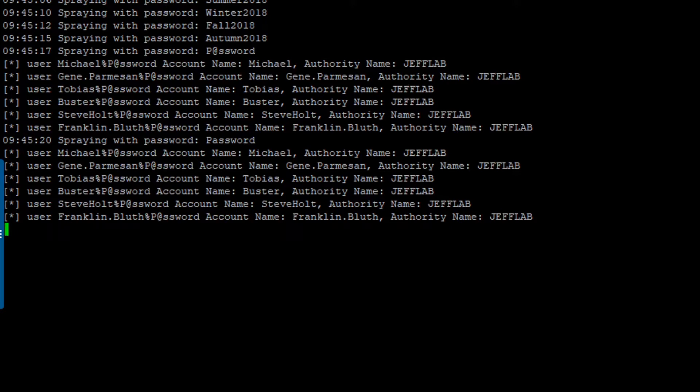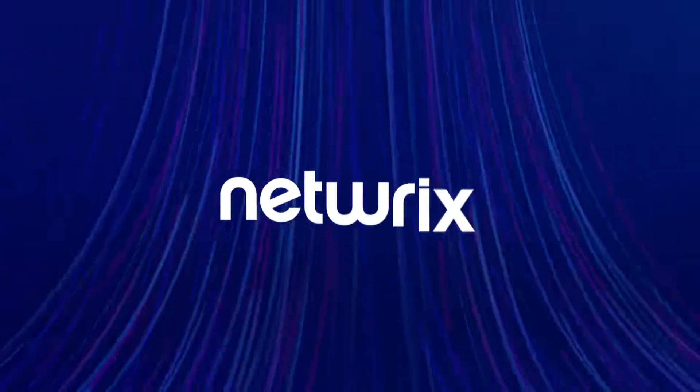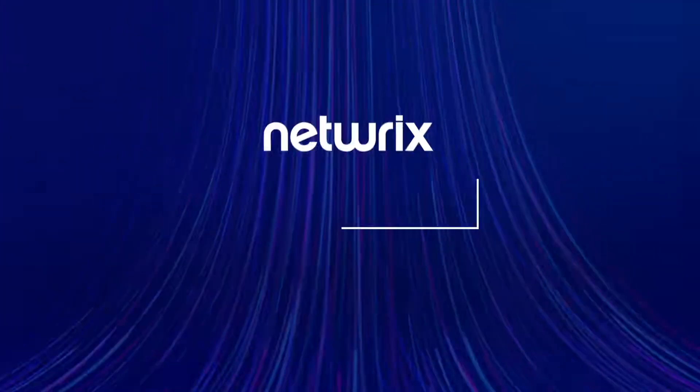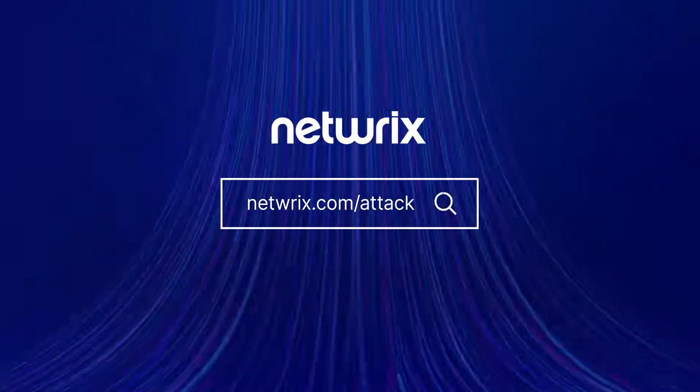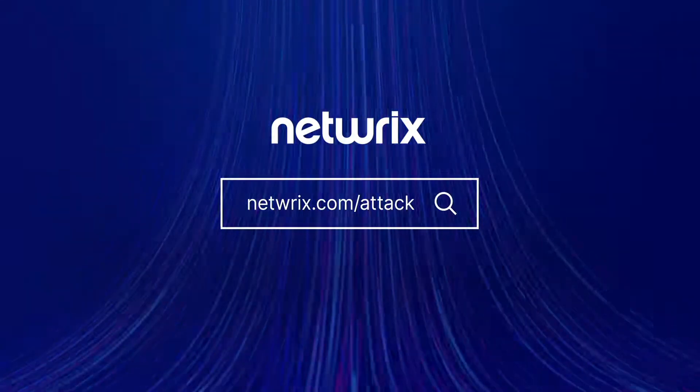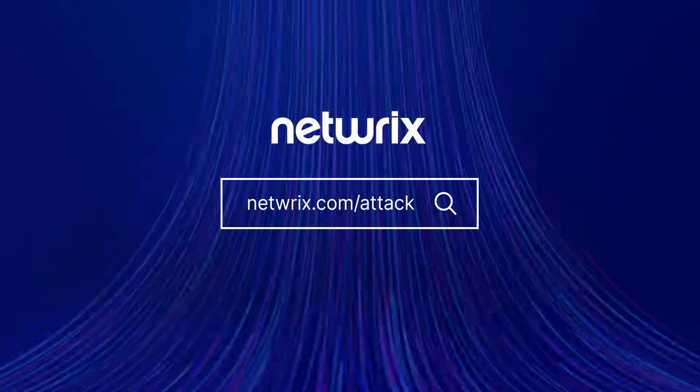So that is a brief and quick look at how the password spraying attack works. You can read our blog and stay tuned for more information about what to do to detect and prevent these attacks within your environment. To find out more about attack strategies and how to defend against them, go to netrix.com/attack.